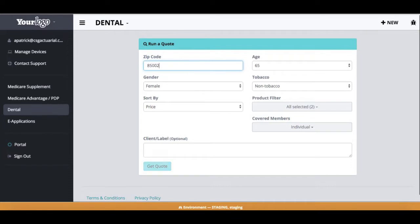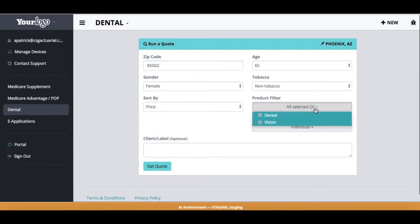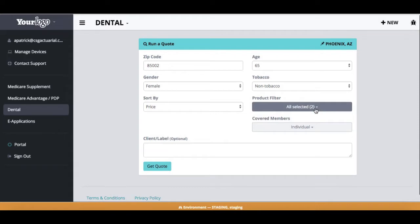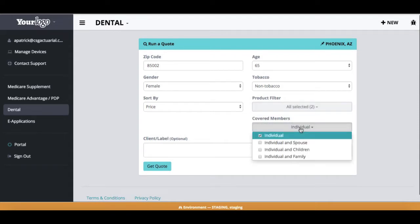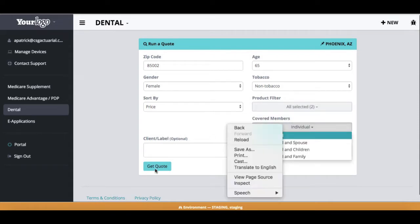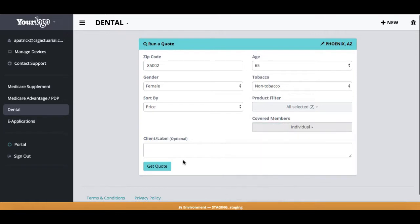Over on the right-hand side, it will populate the city and the state. I can adjust my age, my gender, my tobacco status. I can filter it by product, so if I'm just looking for a dental or a vision, I can filter that way. I can also select my covered members, and then from there I will go ahead and hit Get Quote.